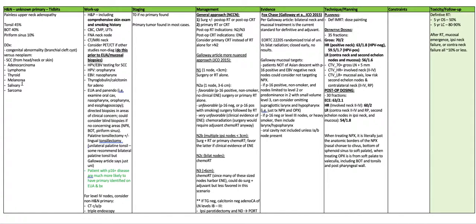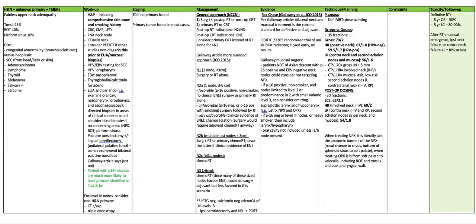When treating the nasopharynx, it is literally just the anatomic borders of the nasopharynx from the nasal choanae to the clivus, the bottom of the sphenoid sinus to the soft palate. When treating the oropharynx, it is from the soft palate to the vallecula, including the base of tongue and the tonsils and the posterior pharyngeal wall.